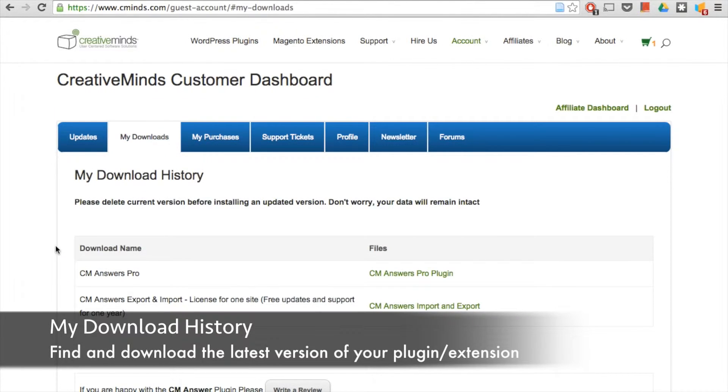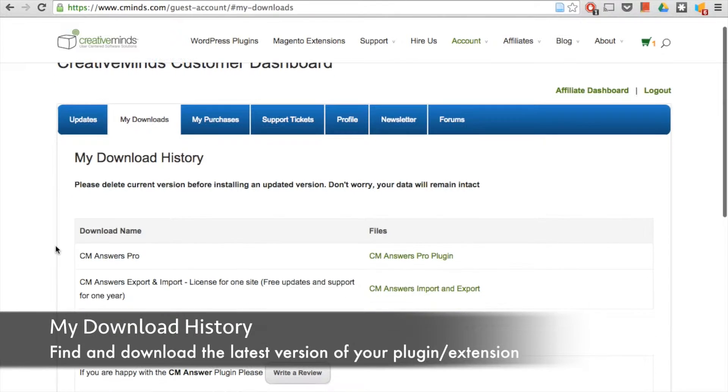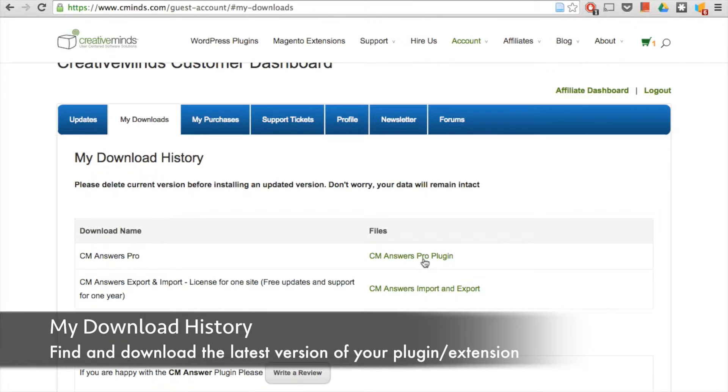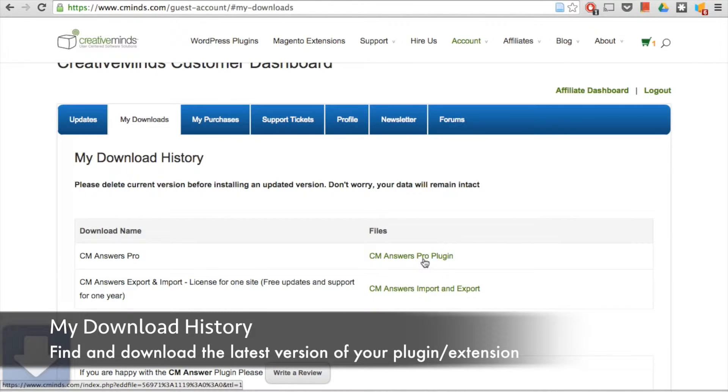Under my downloads, here you have a list of all of your downloads and you can also find the updated files here. Simply click on a file to download it.